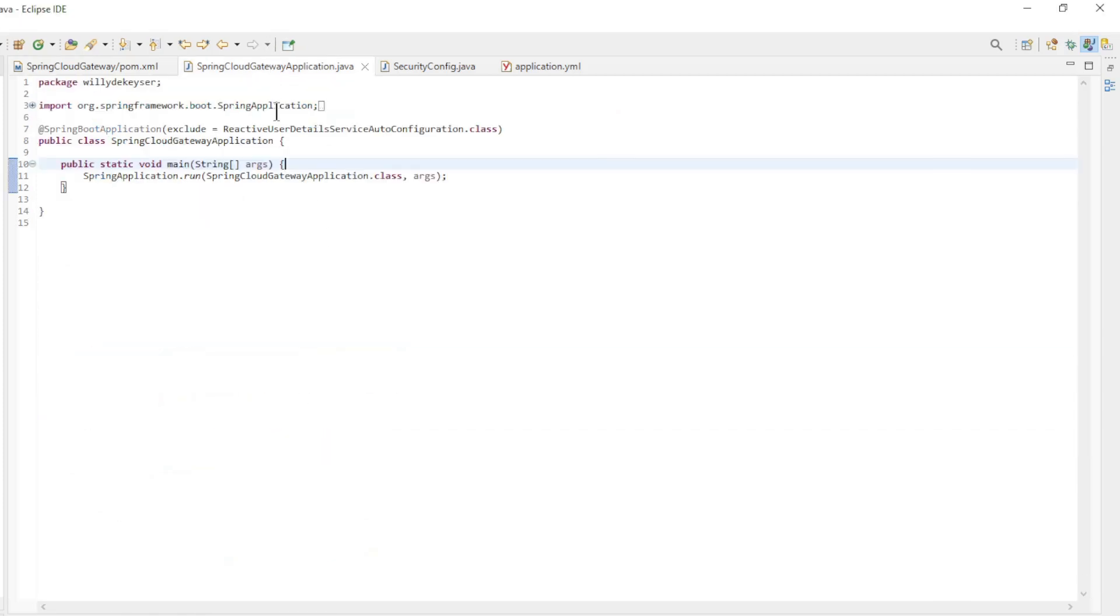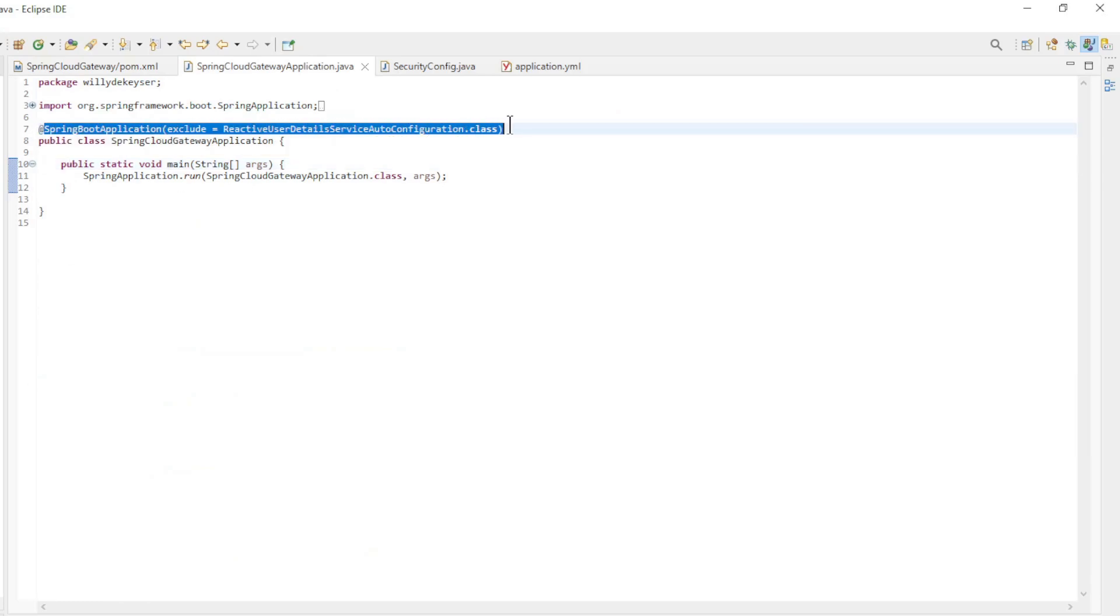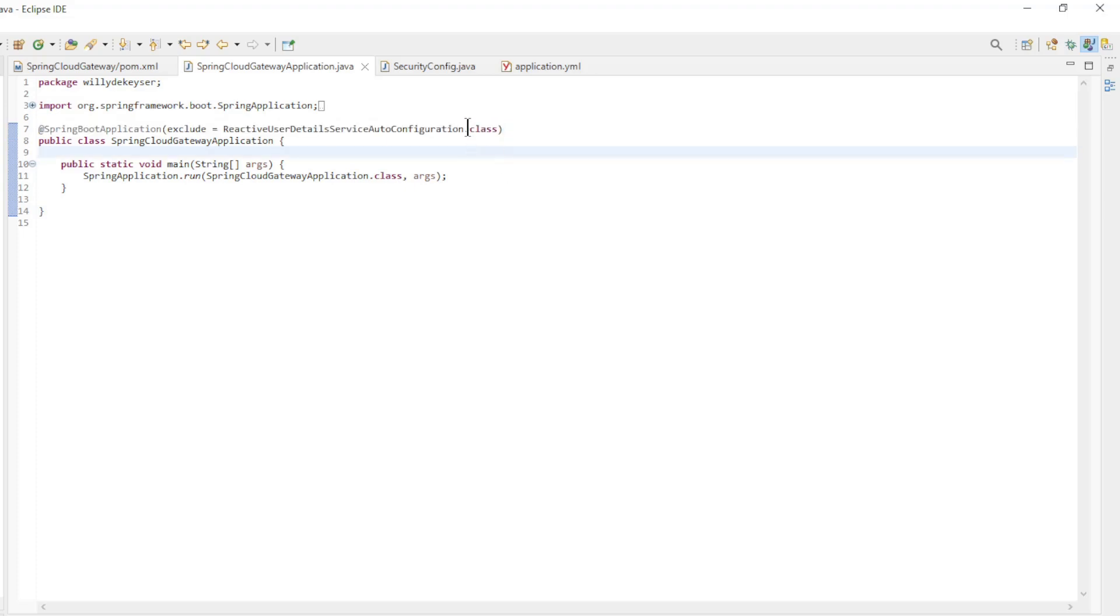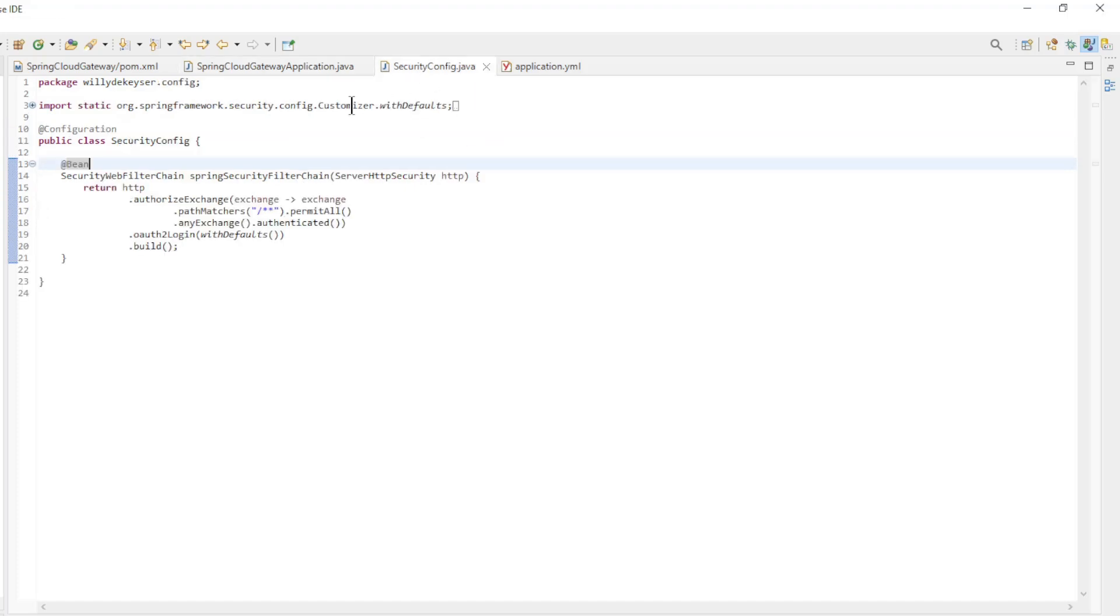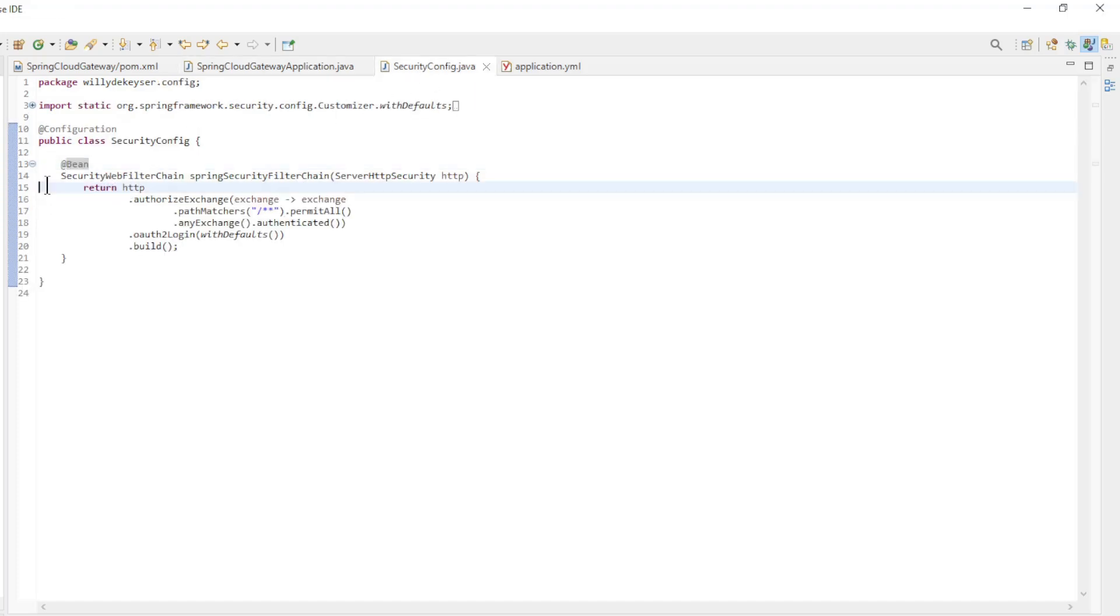To have Spring now create a user in this app, we modified the Spring Boot Application Annotation with an exclude of the ReactiveUserDetailsServiceAutoConfiguration class. We also now have a SecurityConfig class with the default SecurityWebFilterChainBean.